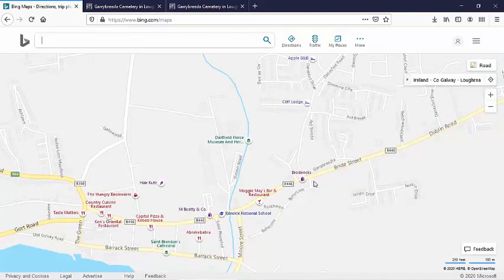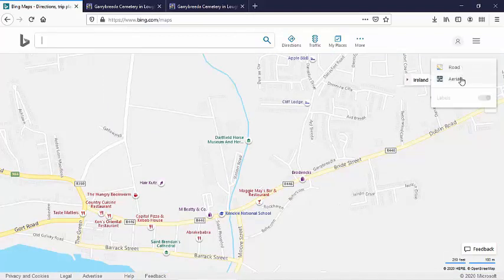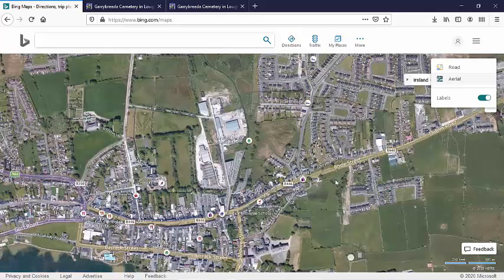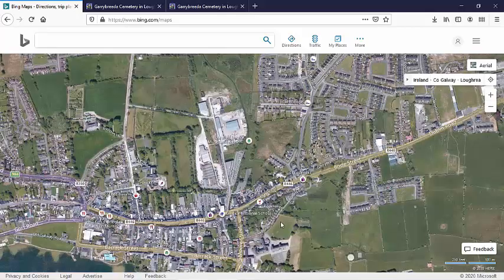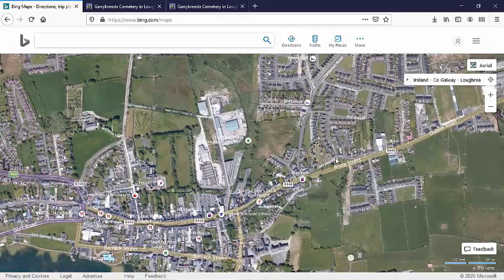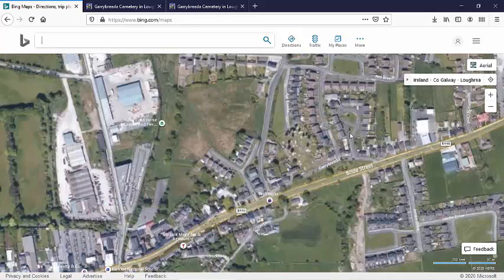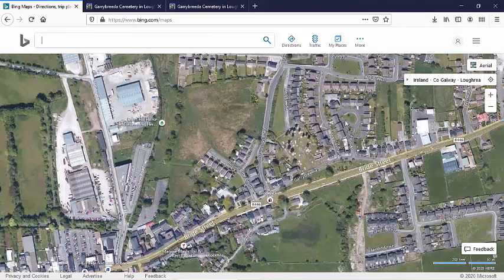Now what we are looking for is the aerial, so we will just switch from road to aerial. And here is Garrybreda here.